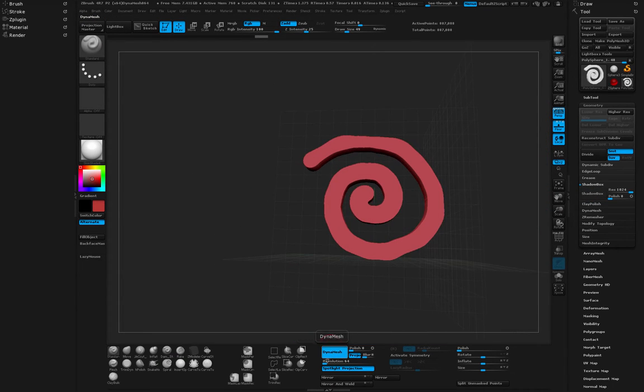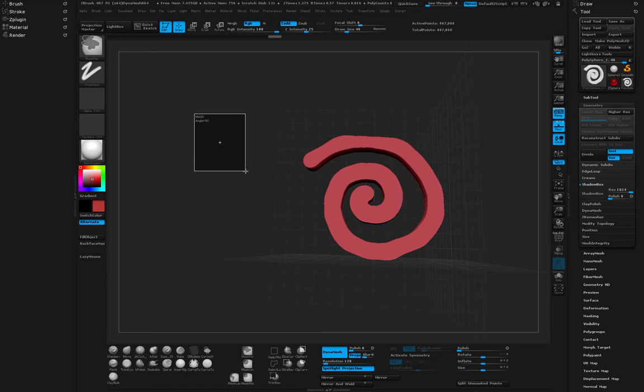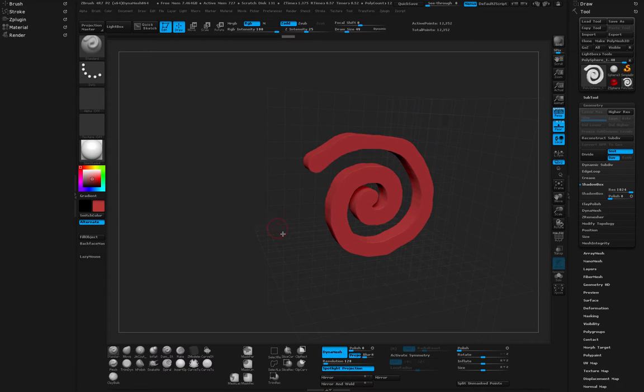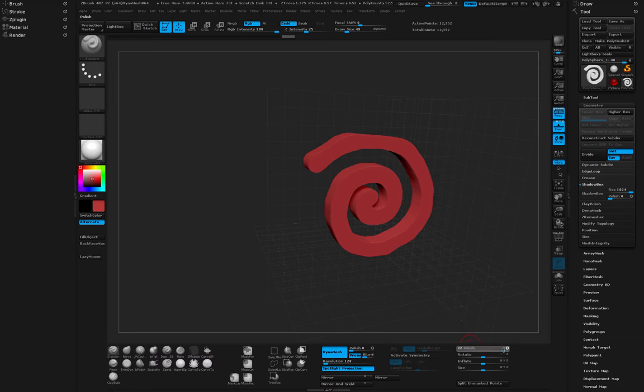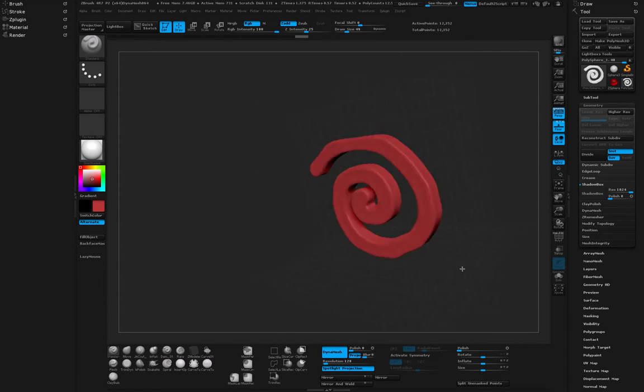Now we're in DynaMesh. If I switch this to something like 128, I can hold down Ctrl and drag and actually smooth this a little bit or turn it into 128 DynaMesh and then polish it. And now we have this really cool amazing shape.